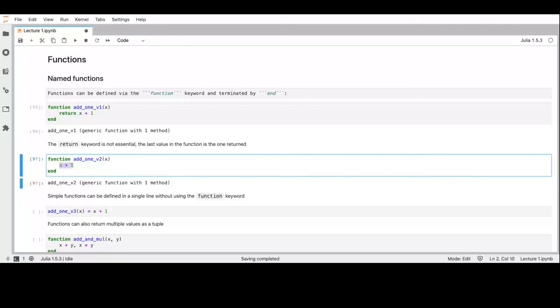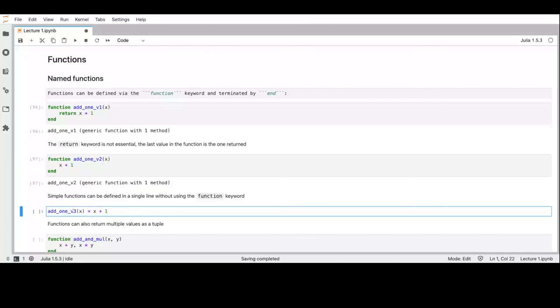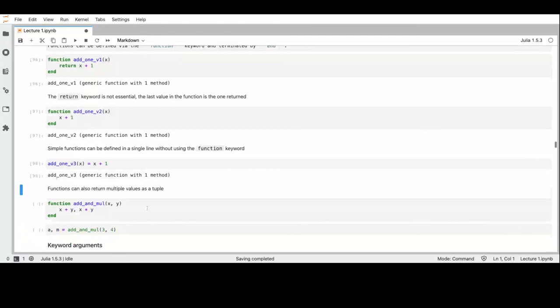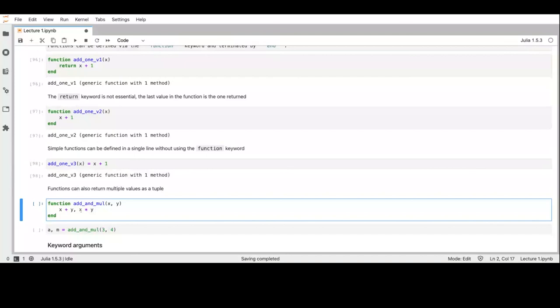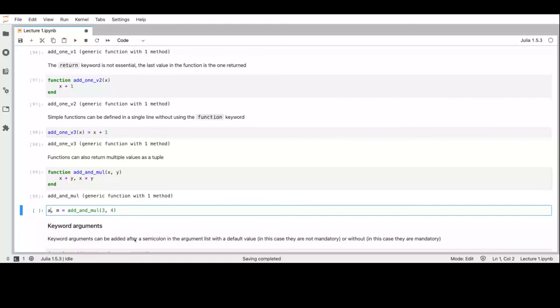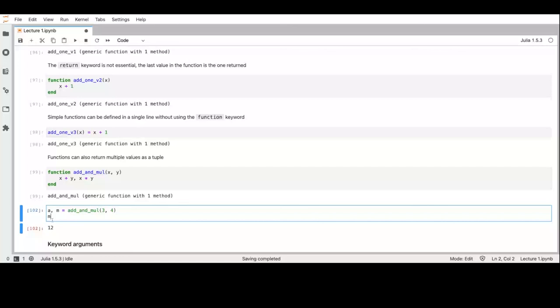If a function can be defined in only one line, we may decide not to use the 'function' keyword — we simply write the name, open parenthesis, list of arguments, equals sign, and then the function body. If we want a function returning multiple values, we separate the return values by a comma — this returns a tuple that we can unpack when assigning the result. Keyword arguments are separated from standard arguments with a semicolon when defining the function. A keyword argument can have a default value, in which case it is optional, or no default, in which case it must be specified.